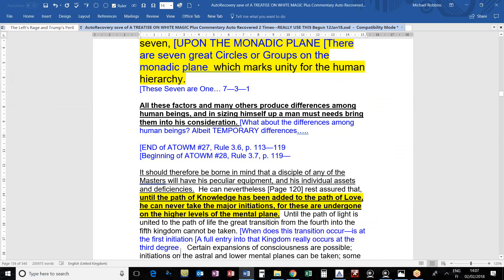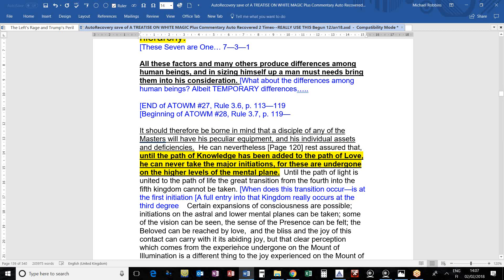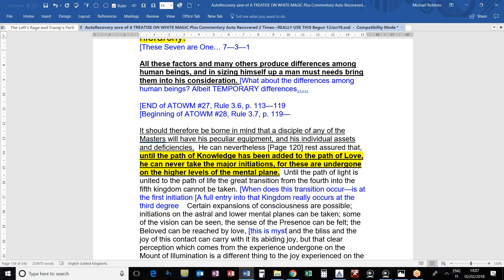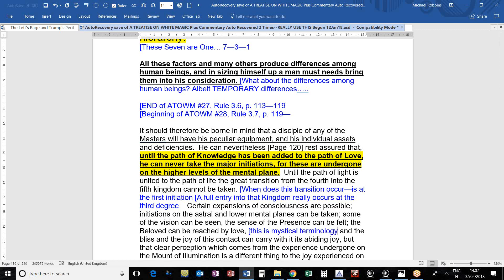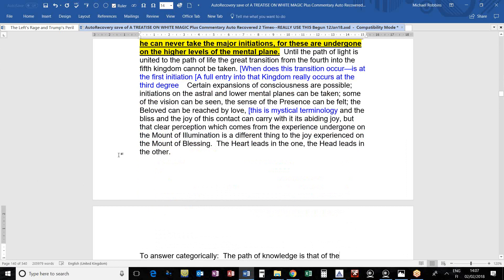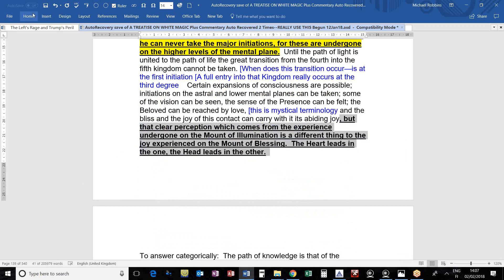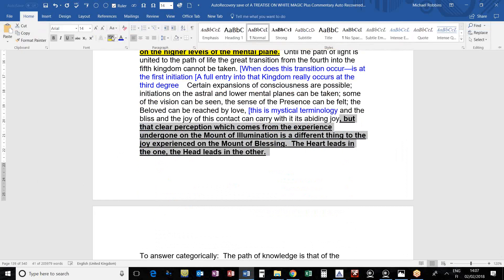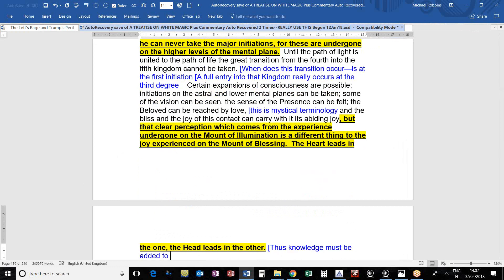The beloved can be reached, the sense of the presence can be felt. This is mystical terminology. The bliss and joy of this contact can carry with it abiding joy. But that clear perception which comes from the experience undergone on the Mount of Illumination is different to the joy experienced on the Mount of Blessing. The heart leads in one, and the head leads in the other.